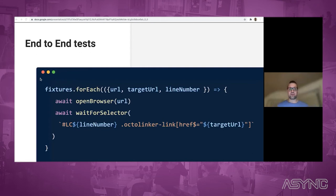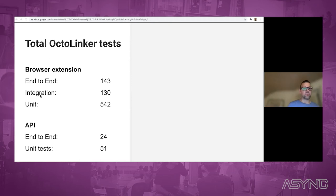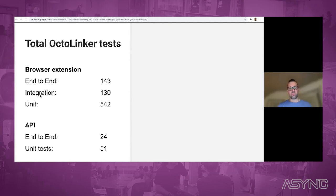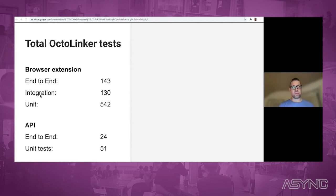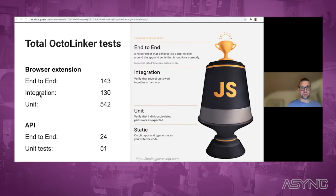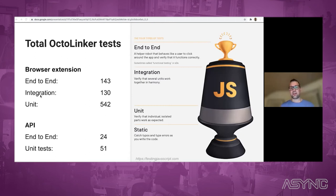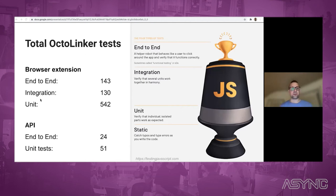All you have to write is fixture files with the annotation — and that's it. This is the reason why we ended up with 143 end-to-end tests in Octolinker, which is quite a lot compared to integration tests. The unit tests are a large amount because of the regular expression tests. On the API surface, we have 24 end-to-end tests and a few unit tests. If you compare this with the testing trophy concept — which has a base of static tests like ESLint, then unit tests, then integration tests forming the largest portion, then end-to-end tests on top — in Octolinker's case the integration tests and end-to-end tests are quite balanced.